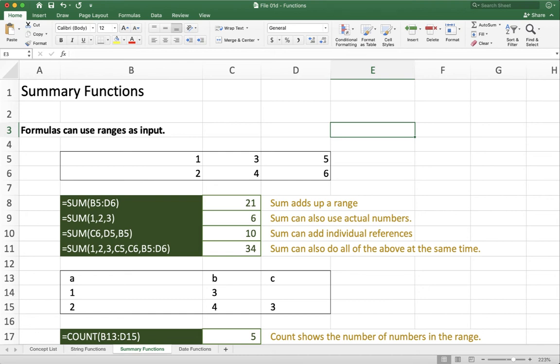This video covers some major functions inside of Excel. I classify these as summary functions. They take in a range of cells and give some sort of result based off of their total values.